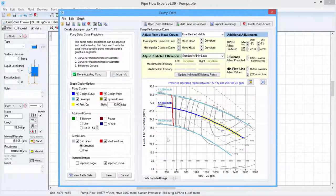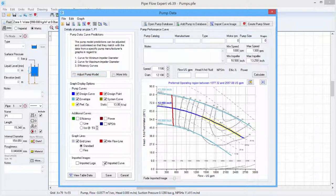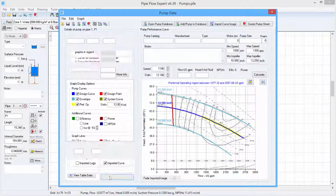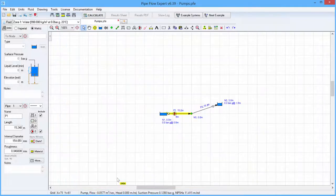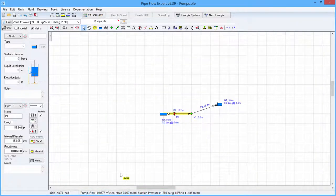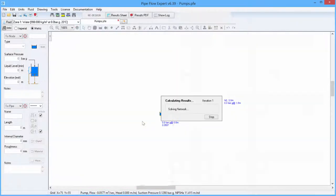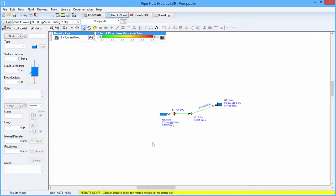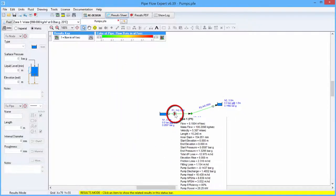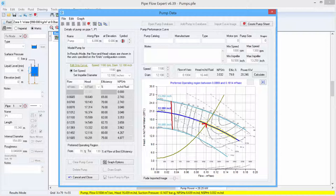So now we have a pump in Pipeflow Expert that has been defined according to the imported image. We can save this pump and save the pump to the pipe. Now, if we calculate the system, we can click on the pump icon and we can see that the operating points have been plotted onto this pump which is defined according to the imported image.